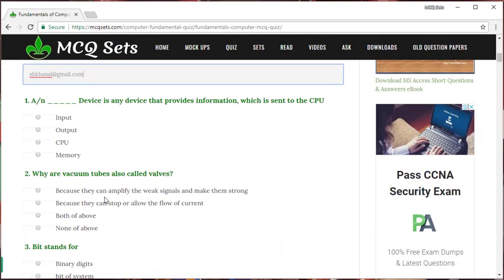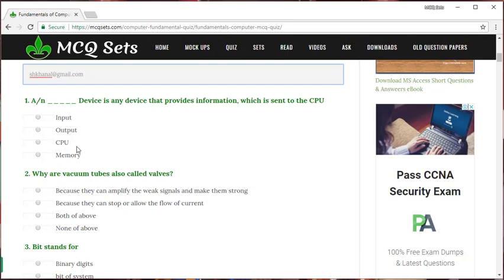Now, the first question is, a or an what device is any device that provides information which is sent to the CPU? Will it be input, will it be output, will it be CPU or memory? There are four options. And only one option among these four options is the correct answer. Among these four answers, my choice will be this input unit.